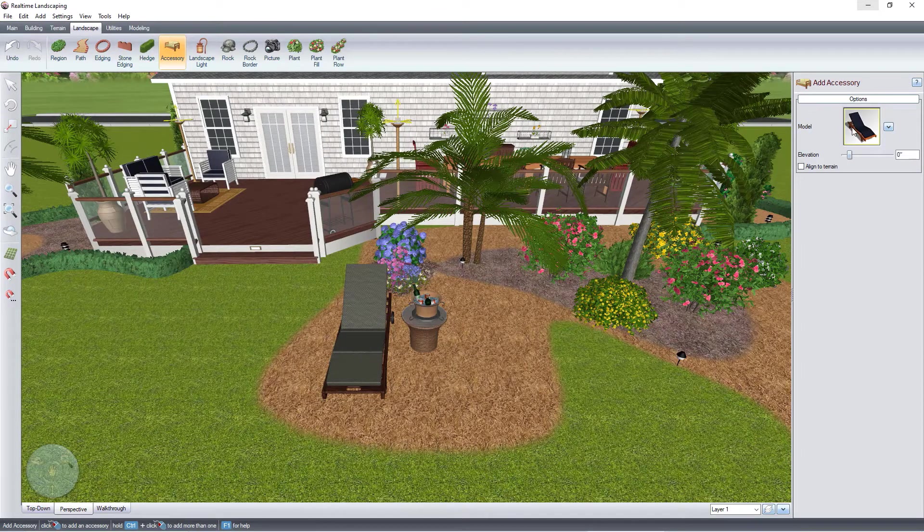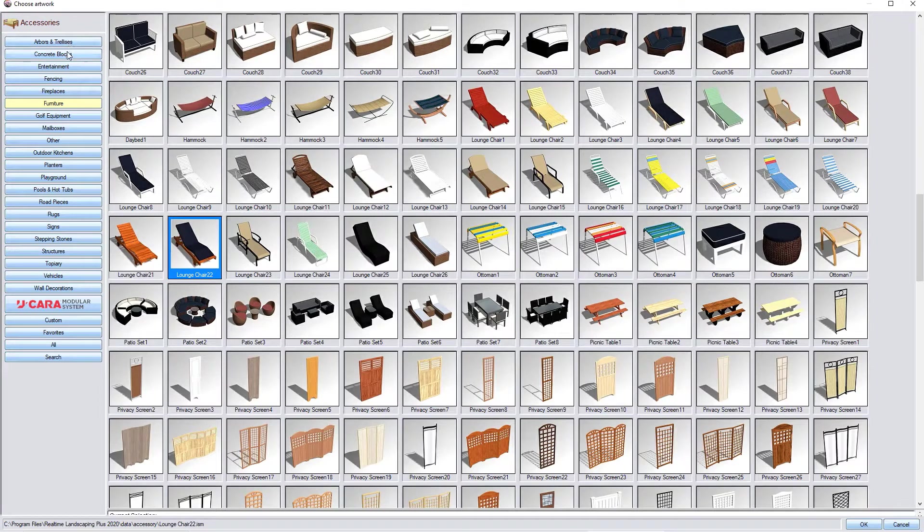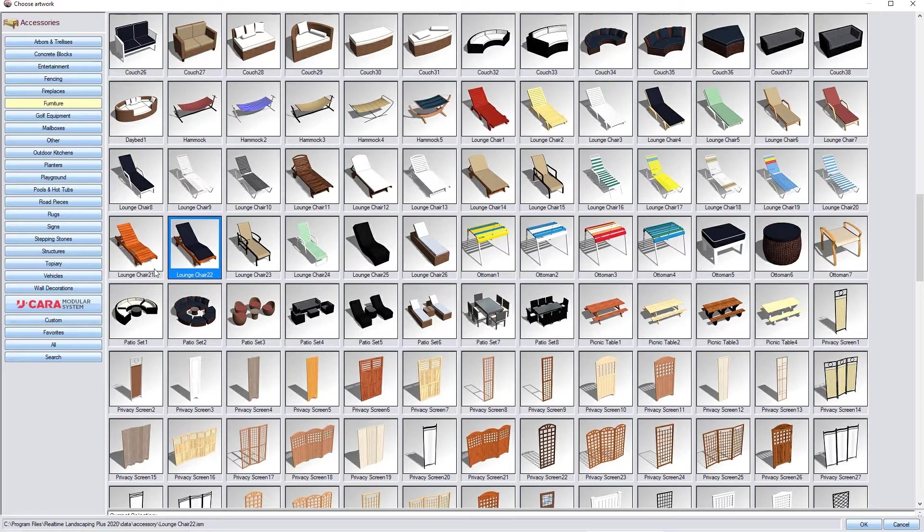Click on this model image and it will take you to a large library of lawn furniture and other models. Select your desired item and then click OK.